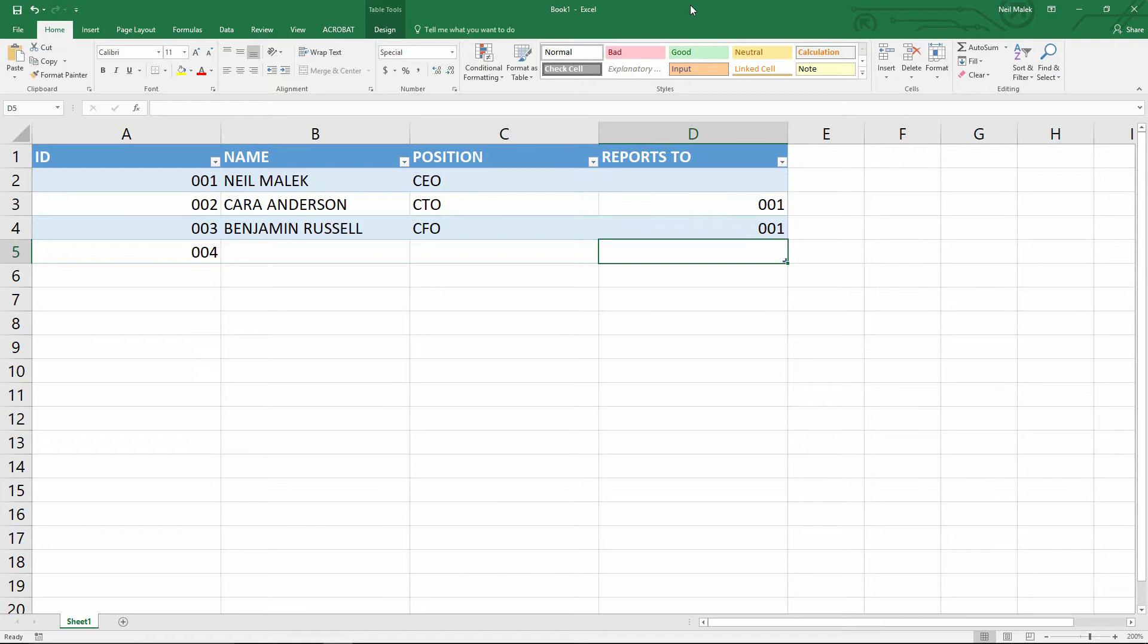If you didn't see yesterday's video, go ahead and click the link up there. In that, I created data validation to require that the ID column over on the left be a unique value.